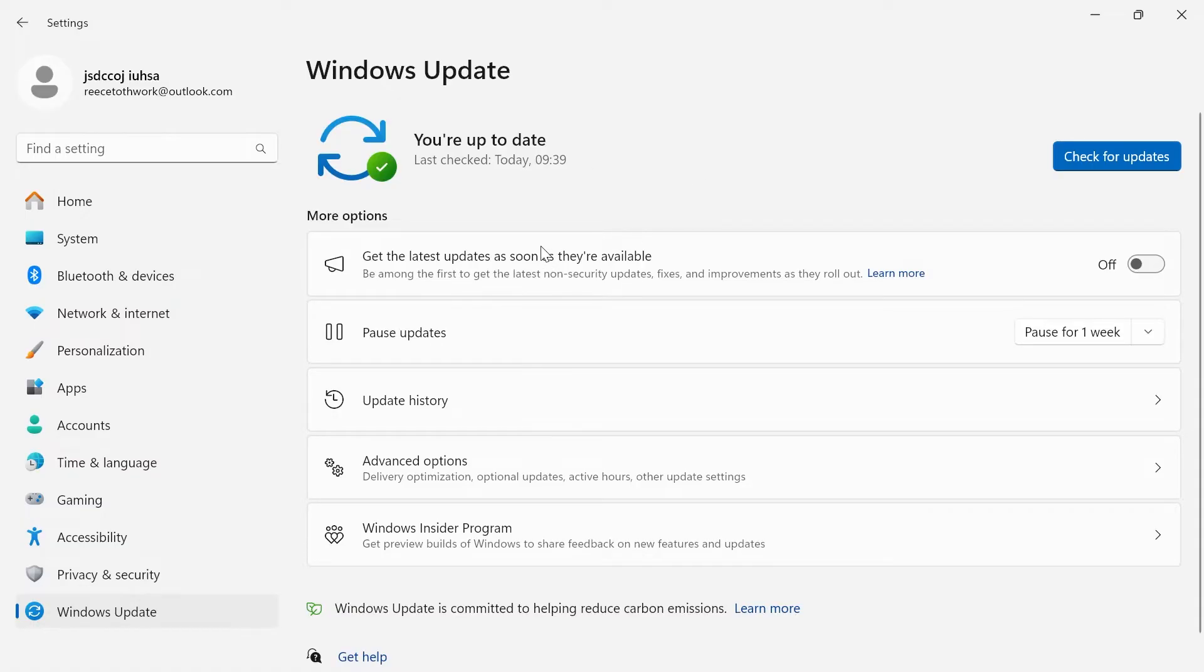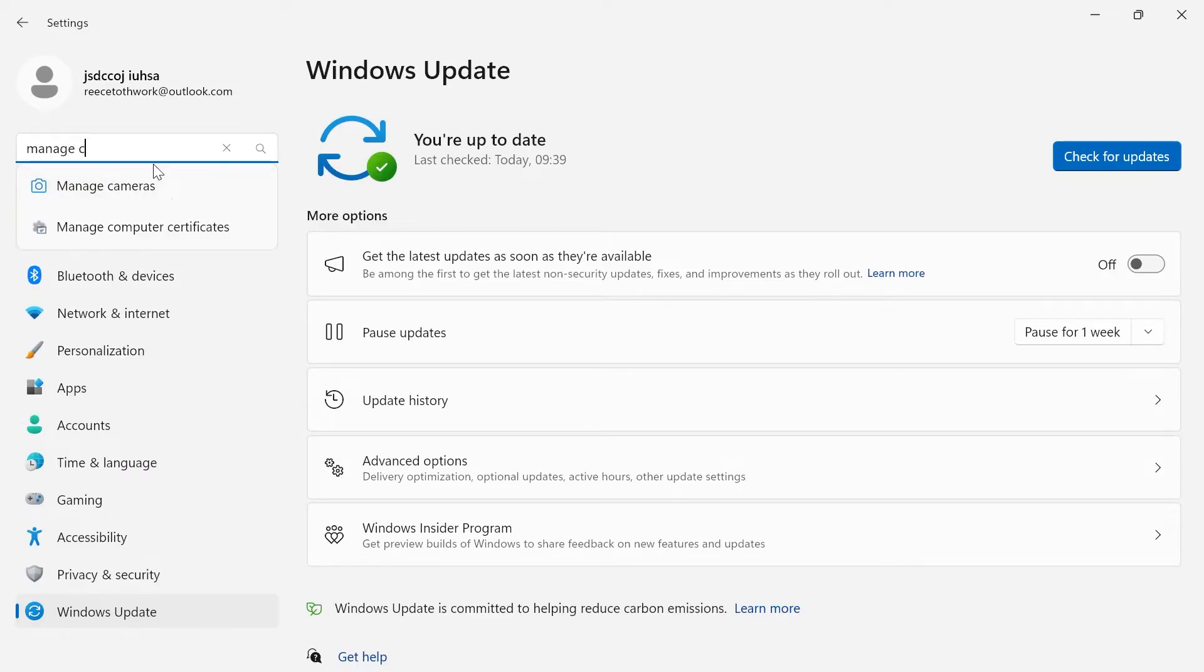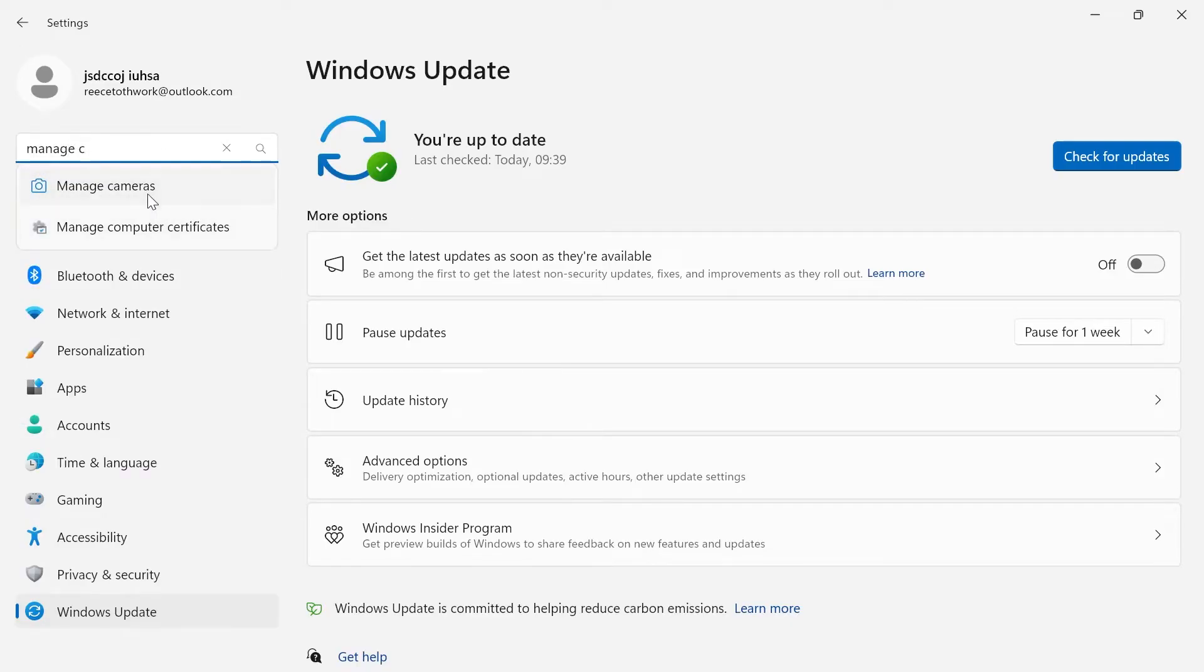Once you're fully up to date here we need to come over to the left in this search box and we're just going to search for manage cameras. Click on the manage cameras tab and if you're using Roblox on the web version then this will definitely help fix your lag.